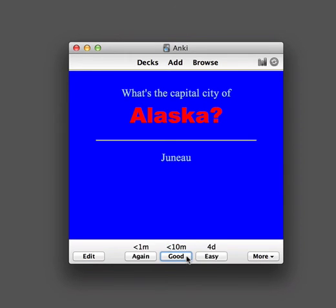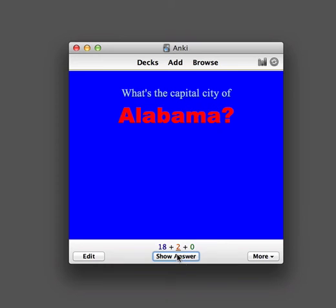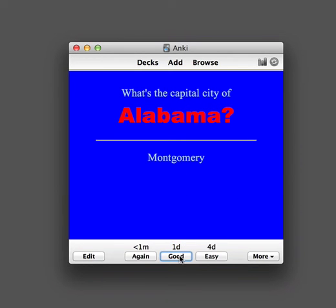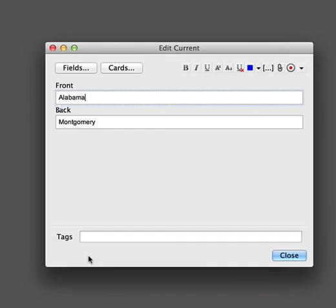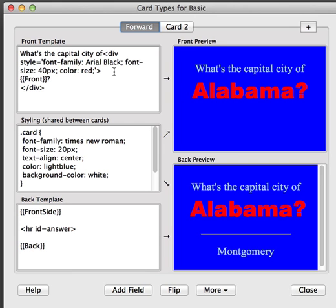So if we answer this one and go to the next one, you can see that the formatting is consistent across cards. One last thing to point out is how Anki handles new lines.